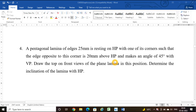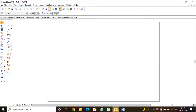Hello friends, welcome to the class on computer aided engineering drawing. In this class we are going to solve a problem on pentagonal lamina. The data given is: pentagonal lamina of side 25 mm is resting on HP with one of its corners. I am going to take this data and draw it first, so I will use the line command to draw a pentagon.